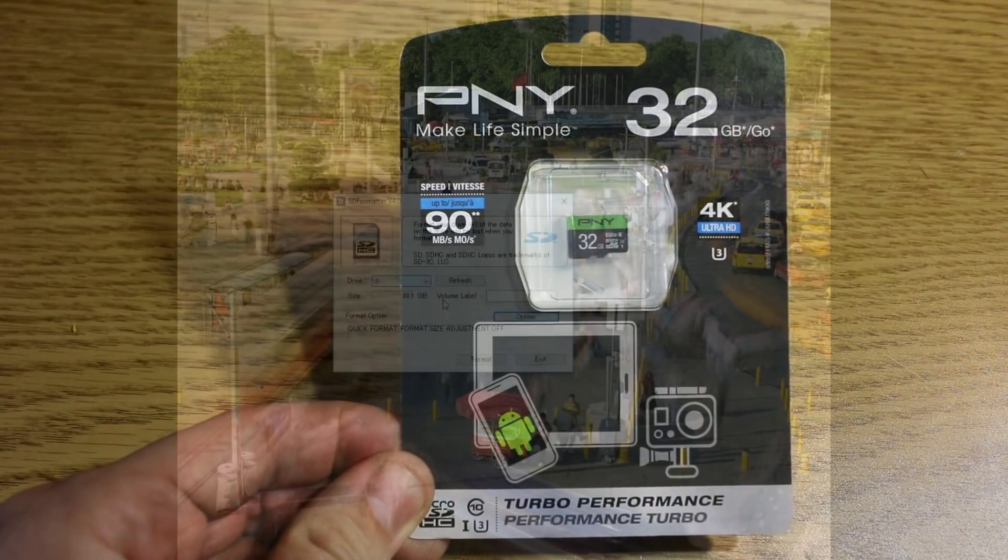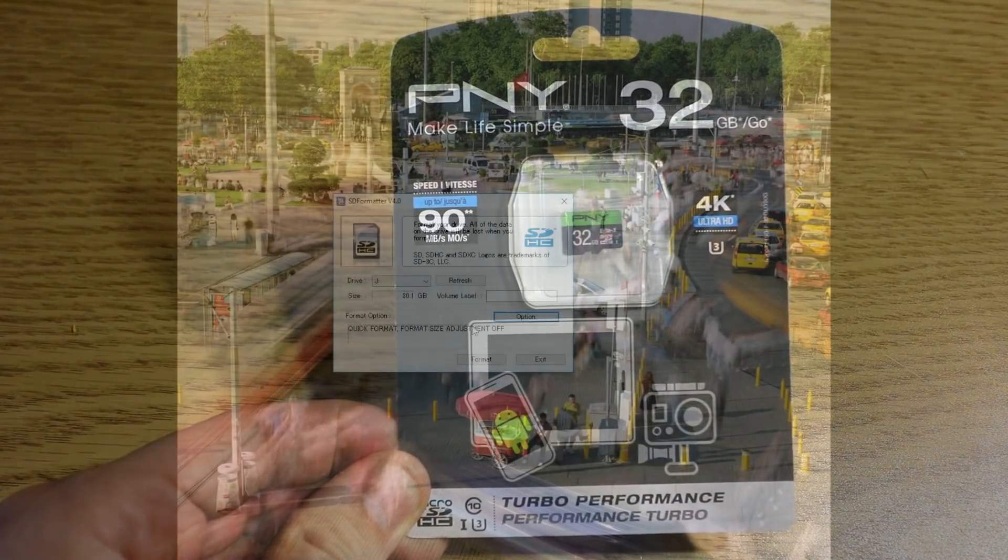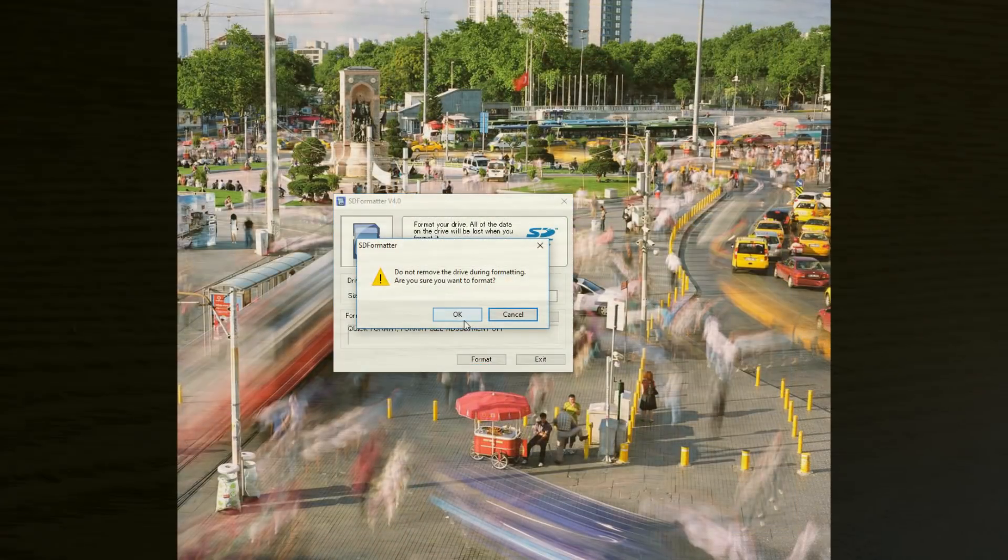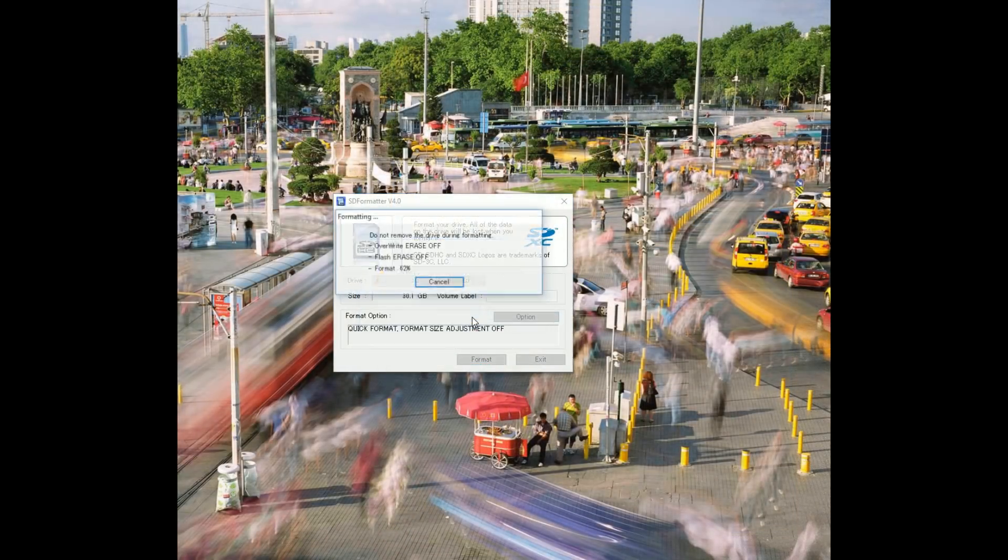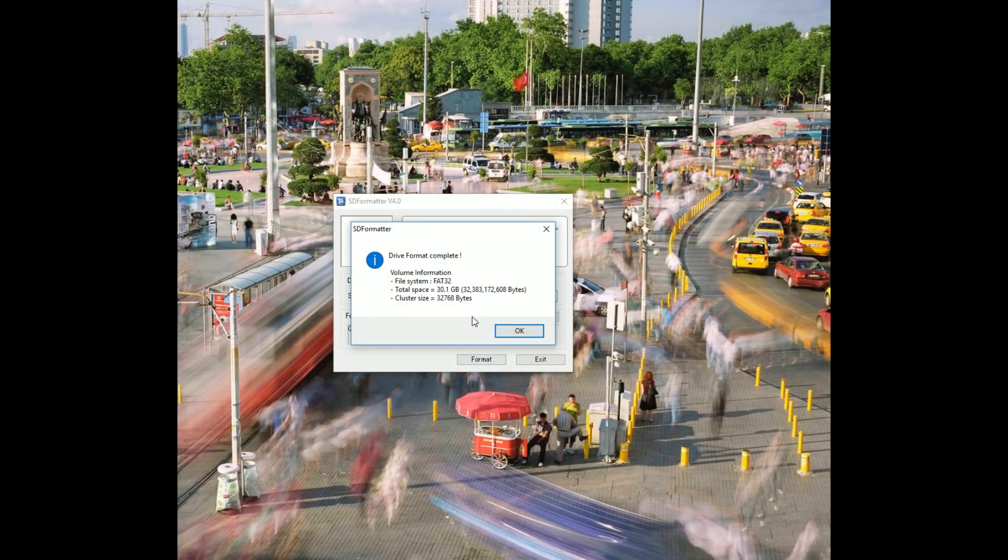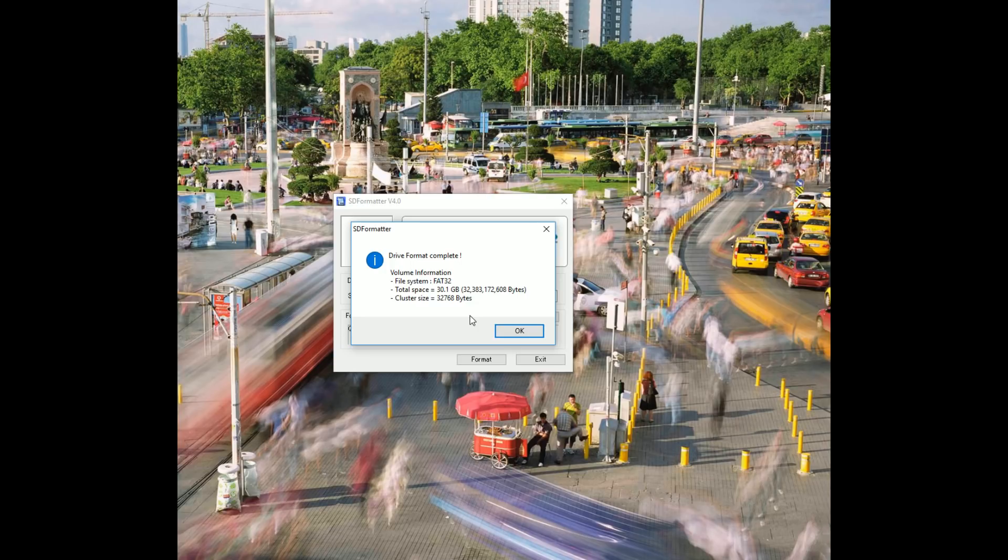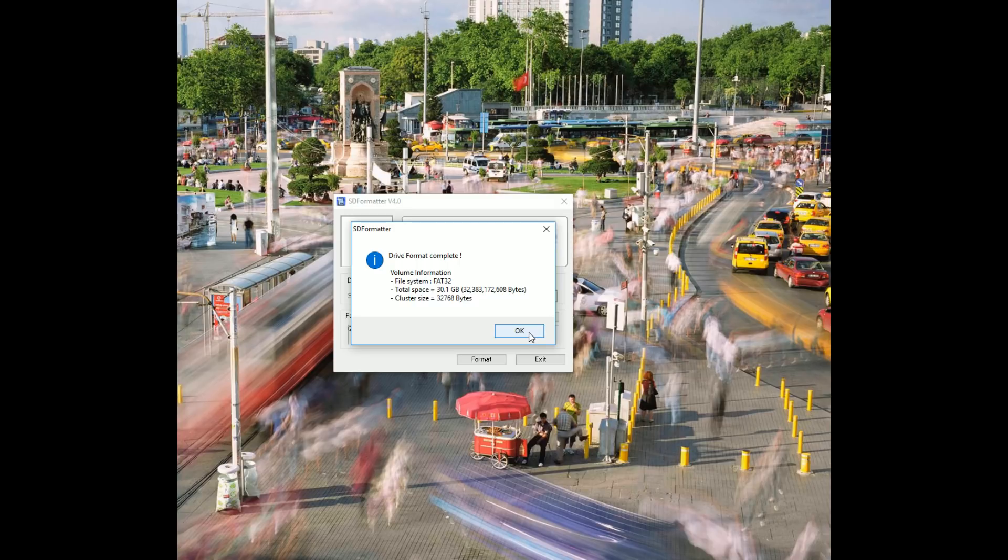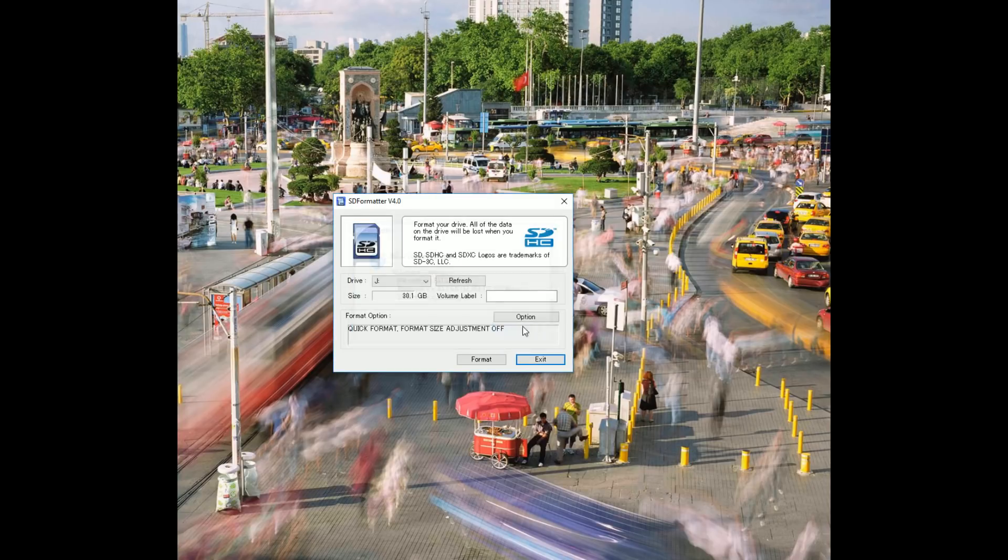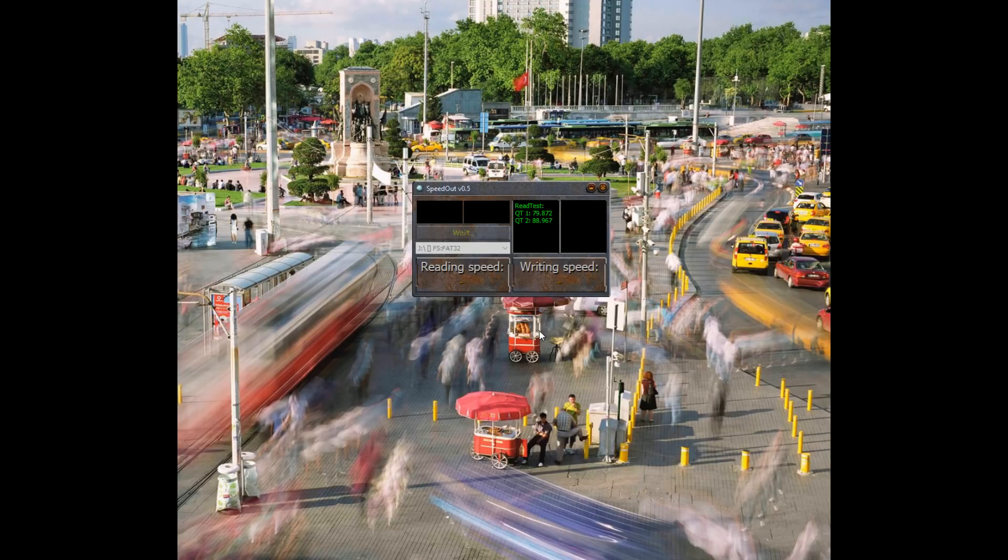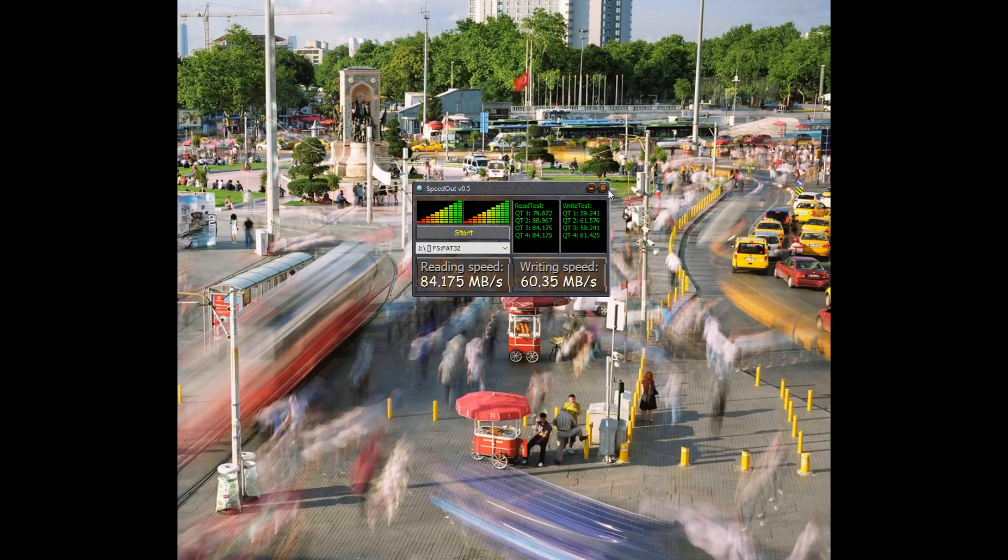All right, we're now moving to the PNY Elite series, 32 gigabyte. We're going to do it. Wow. So, way more available space than the SanDisk Ultra. 30.1 gigabytes at 32,383,000,000 bytes. So, that's pretty, that's actually really good. Now, a test. Wow. Wow. That's actually really good. So, not as good as the SanDisk Pro, but it has a little bit more extra space. So, I wouldn't mind giving up five megabytes write speed for that.